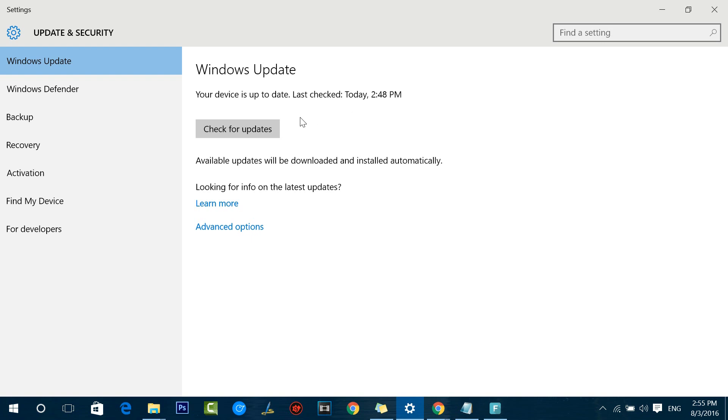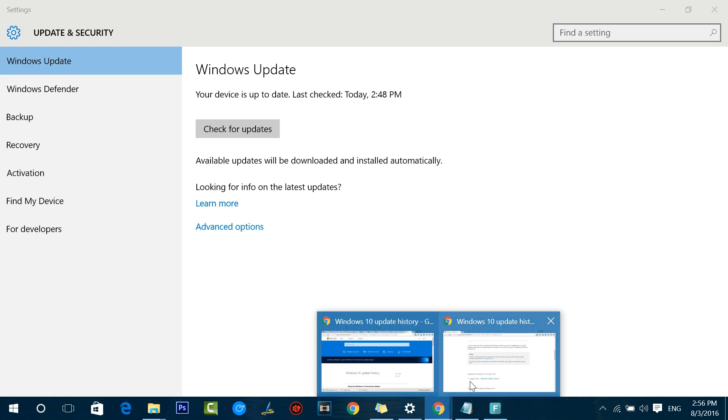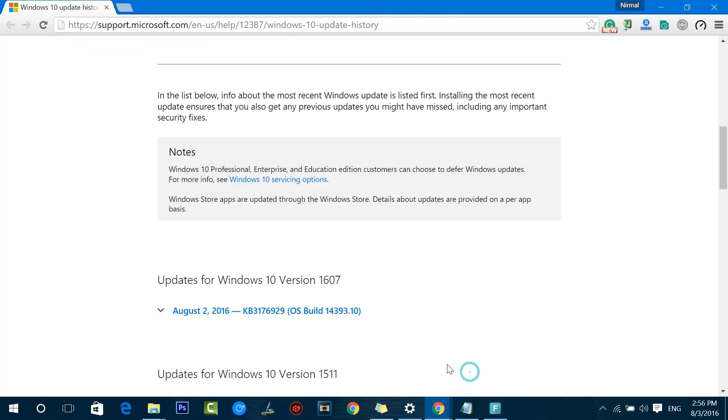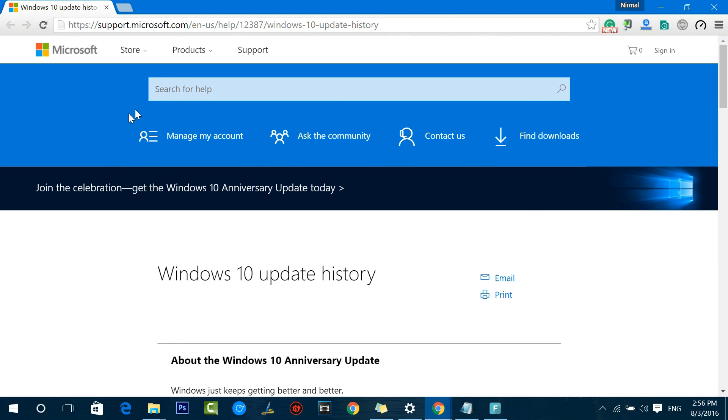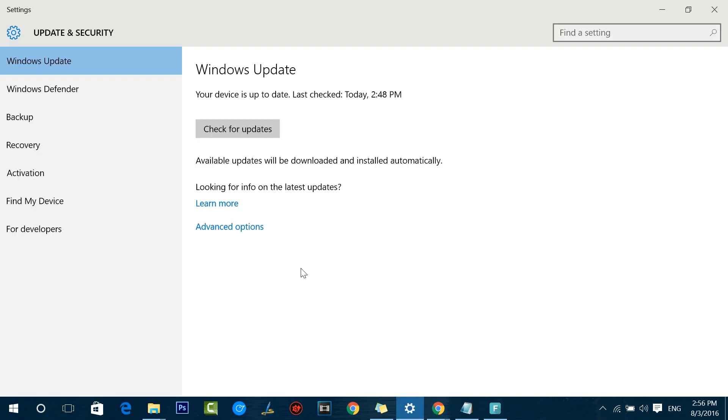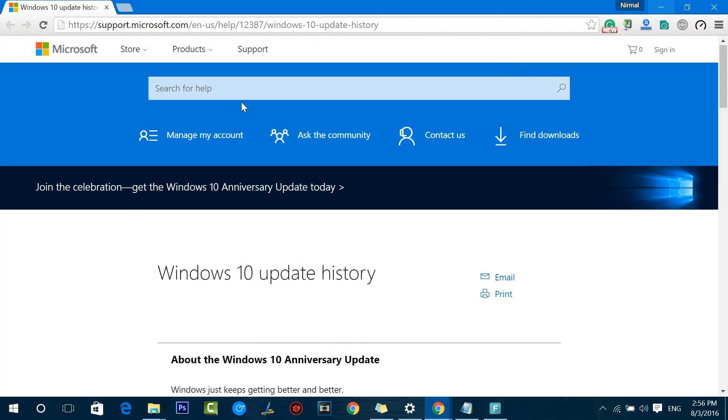There is another way to download the Windows 10 Anniversary Update. What you can do is just click the Learn More button below the Windows Update option. This will take you to a new URL where it will show the Windows 10 update history. This is the page which will open up when you click the Windows 10 Learn More link.